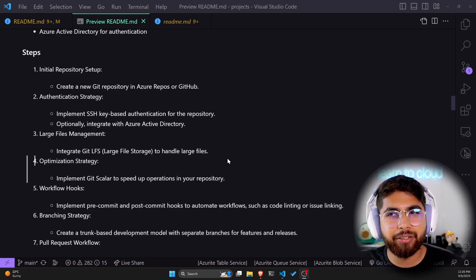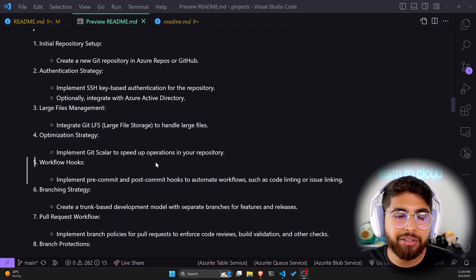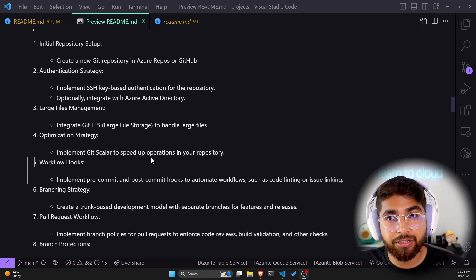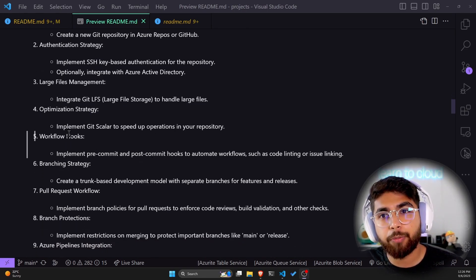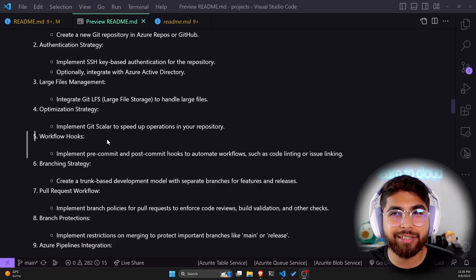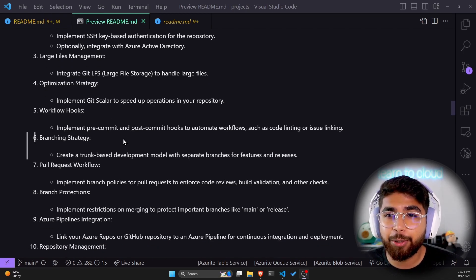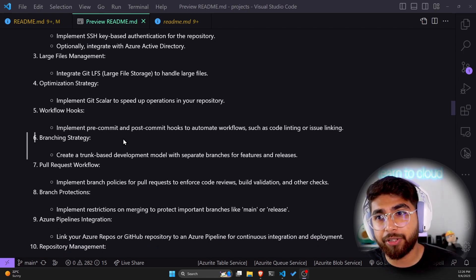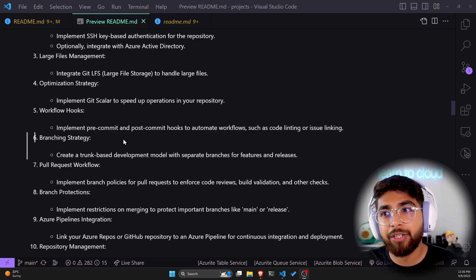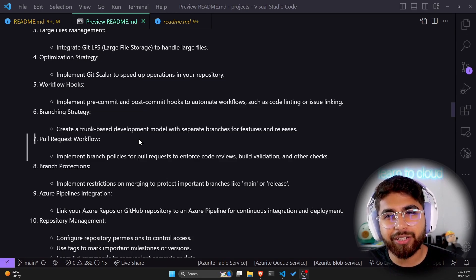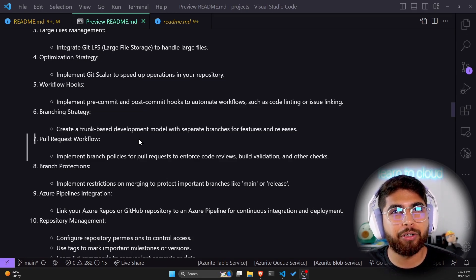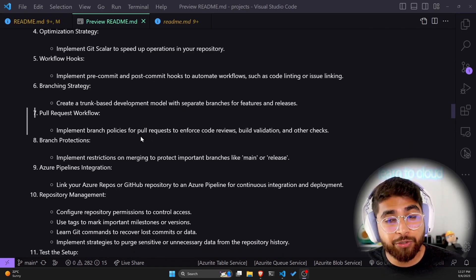Optionally integrate with Azure Active Directory. Also integrate Git LFS, which stands for large file storage, to handle larger files. For optimization strategy, implement Git Scalar to speed up operations in your repositories. For workflow hooks, implement pre-commit and post-commit hooks to automate workflows such as code linting or issue linking. For branching strategies, create a trunk-based development model with separate branches for features and releases.